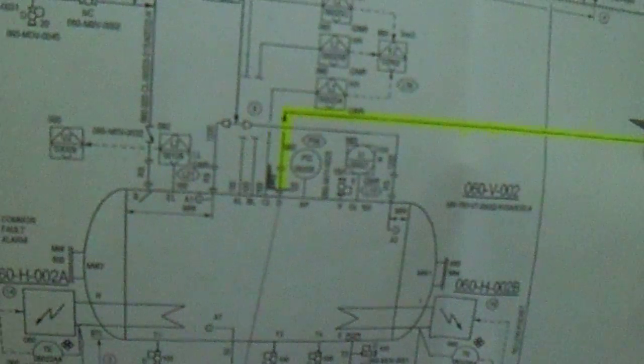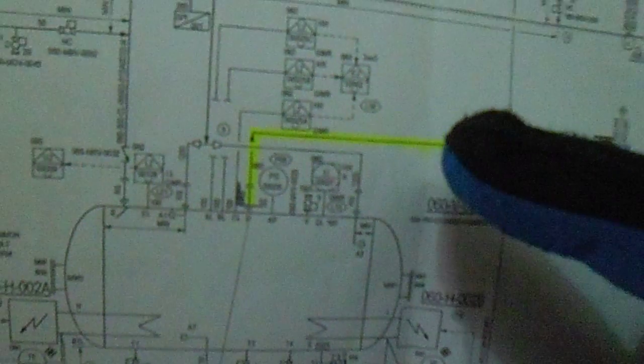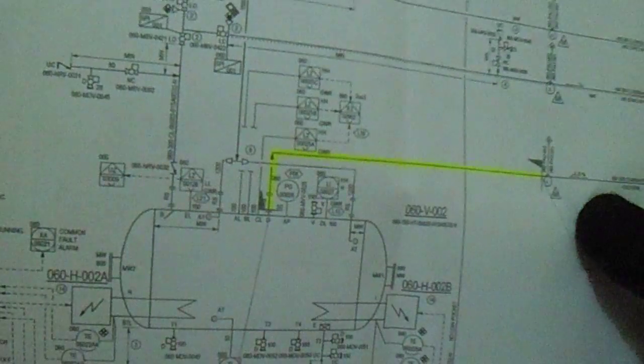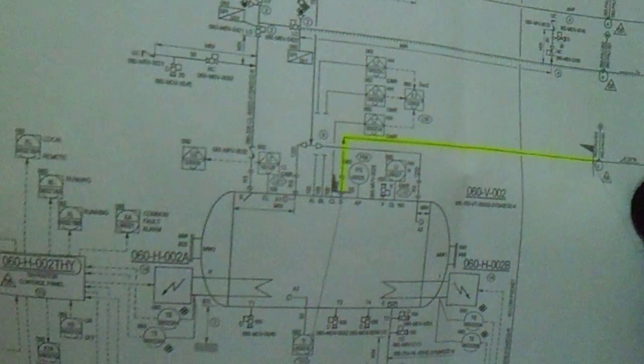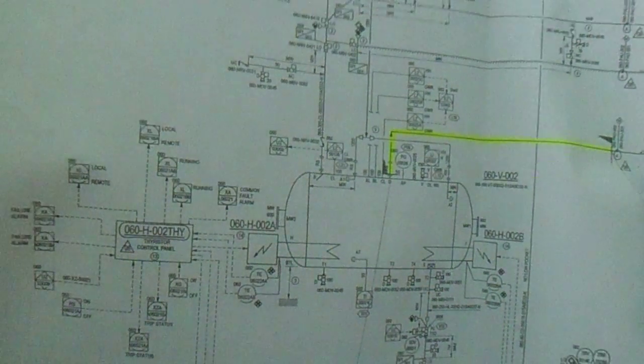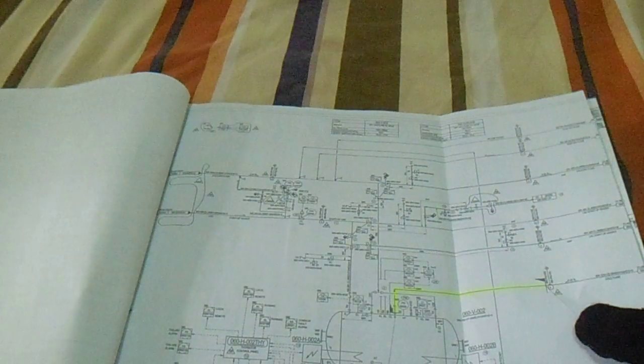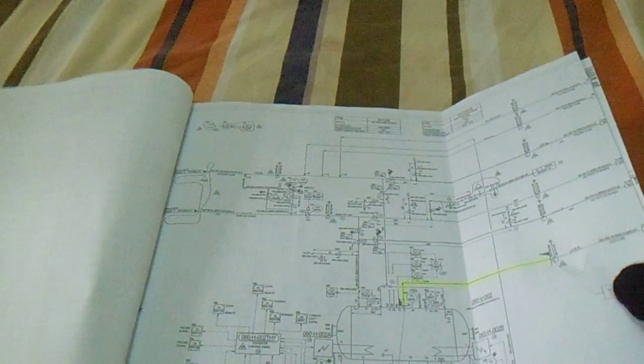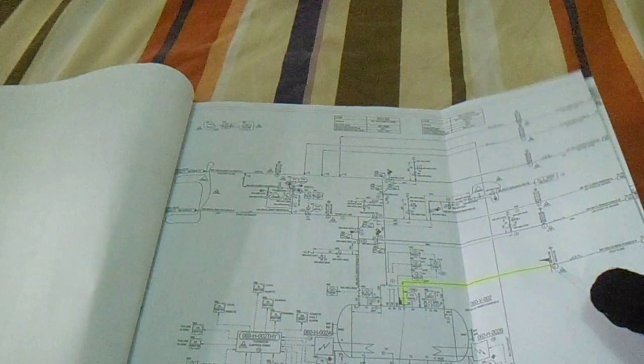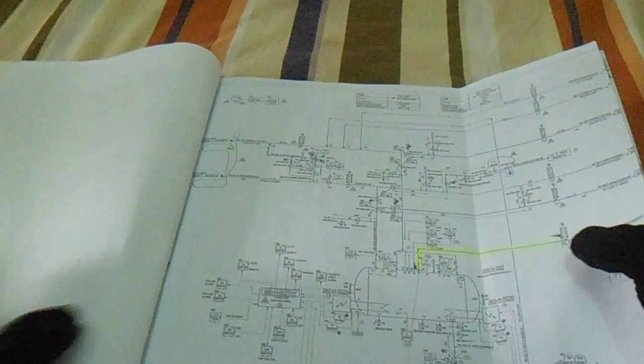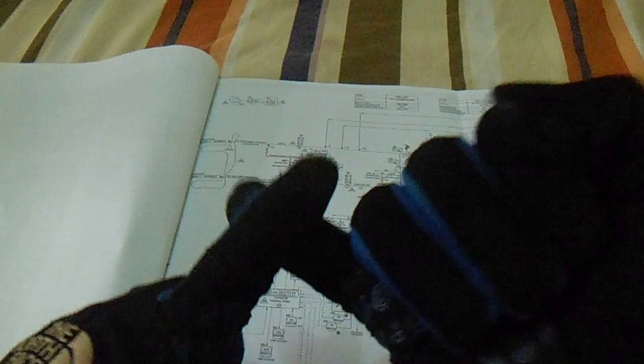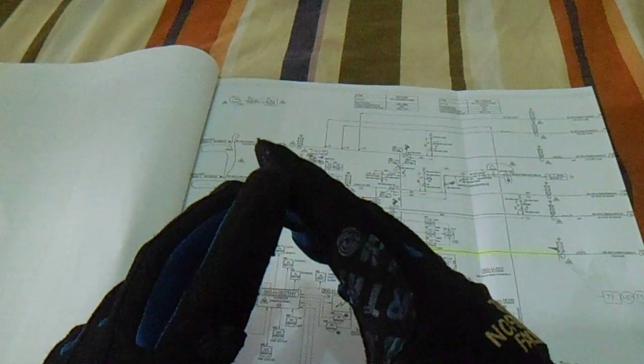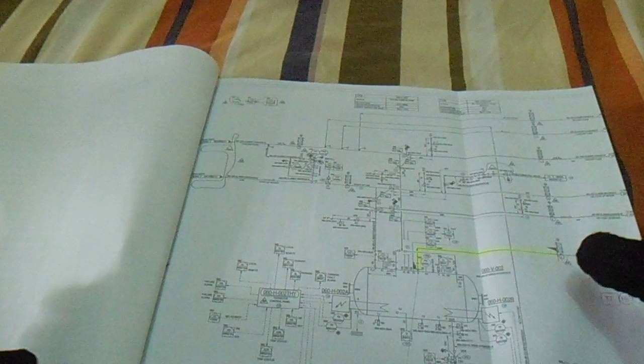And at the test limit there. So this is the line to be tested from the site. And also, this must be, shall be completed, all attachment like isometric drawing, P&ID, and calibration certificate from the pressure gauge.